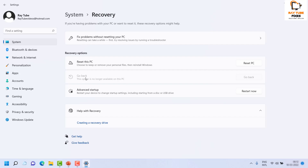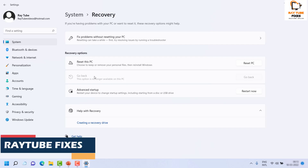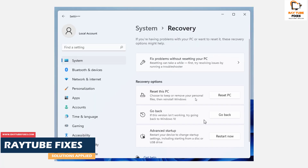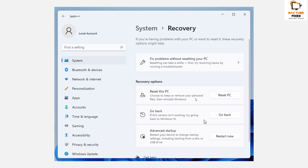In my case, the Go Back option is grayed out because it has been more than 10 days since I upgraded from Windows 10 to Windows 11 — so I will not be able to downgrade. However, for demonstration purposes, I will walk you through the steps with screenshots. When you are ready to go back from Windows 11 to Windows 10, click on Go Back.